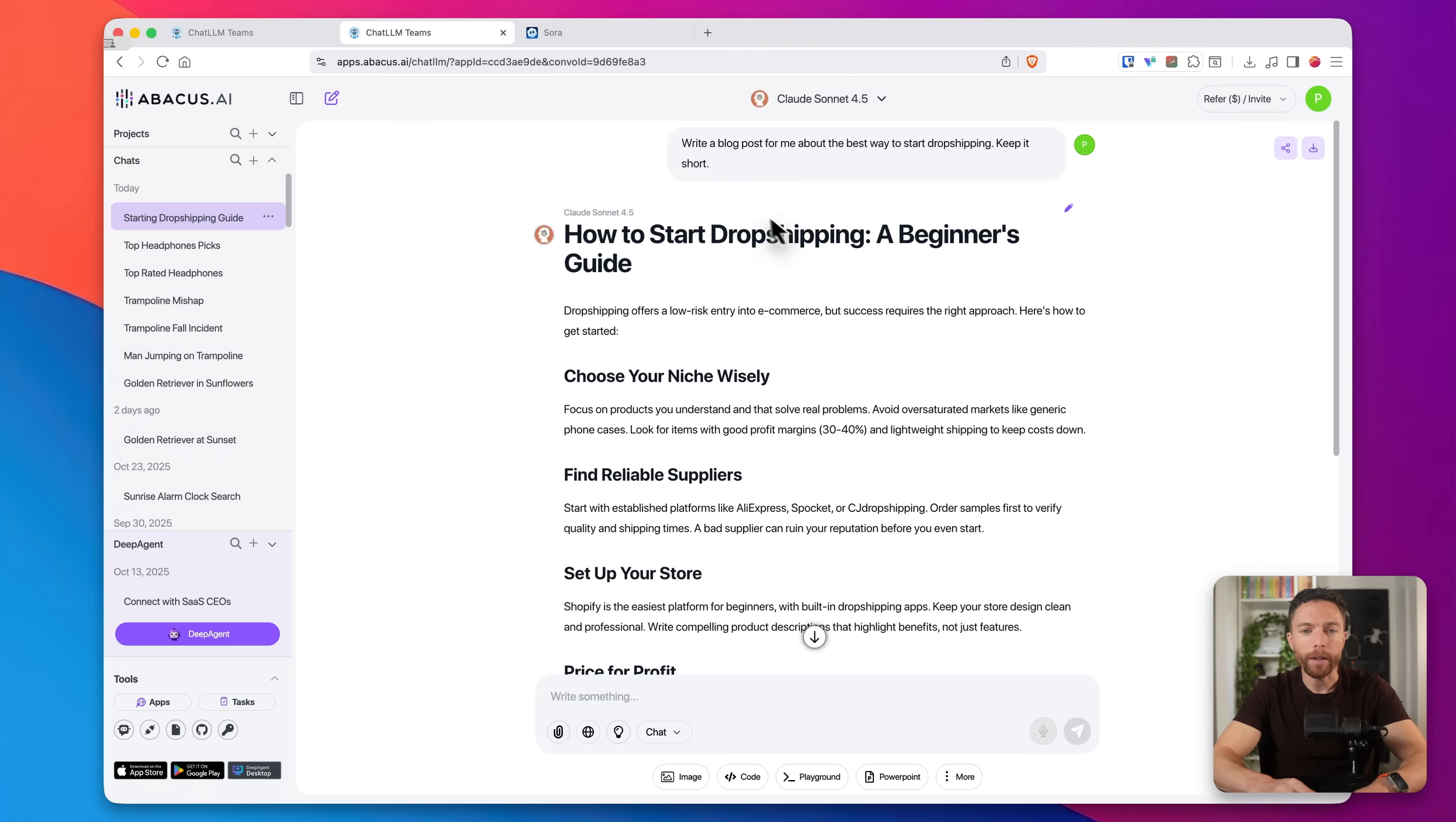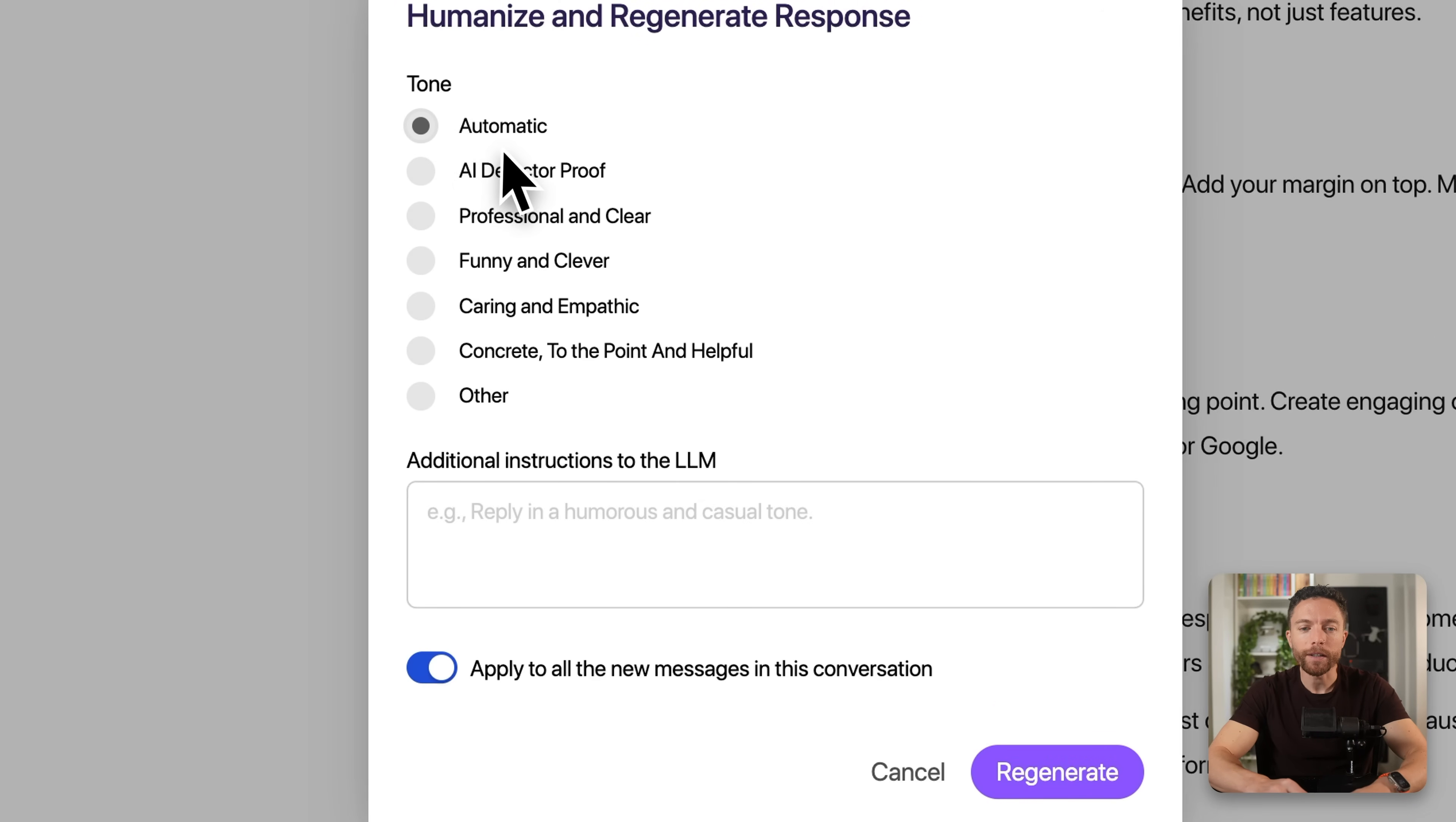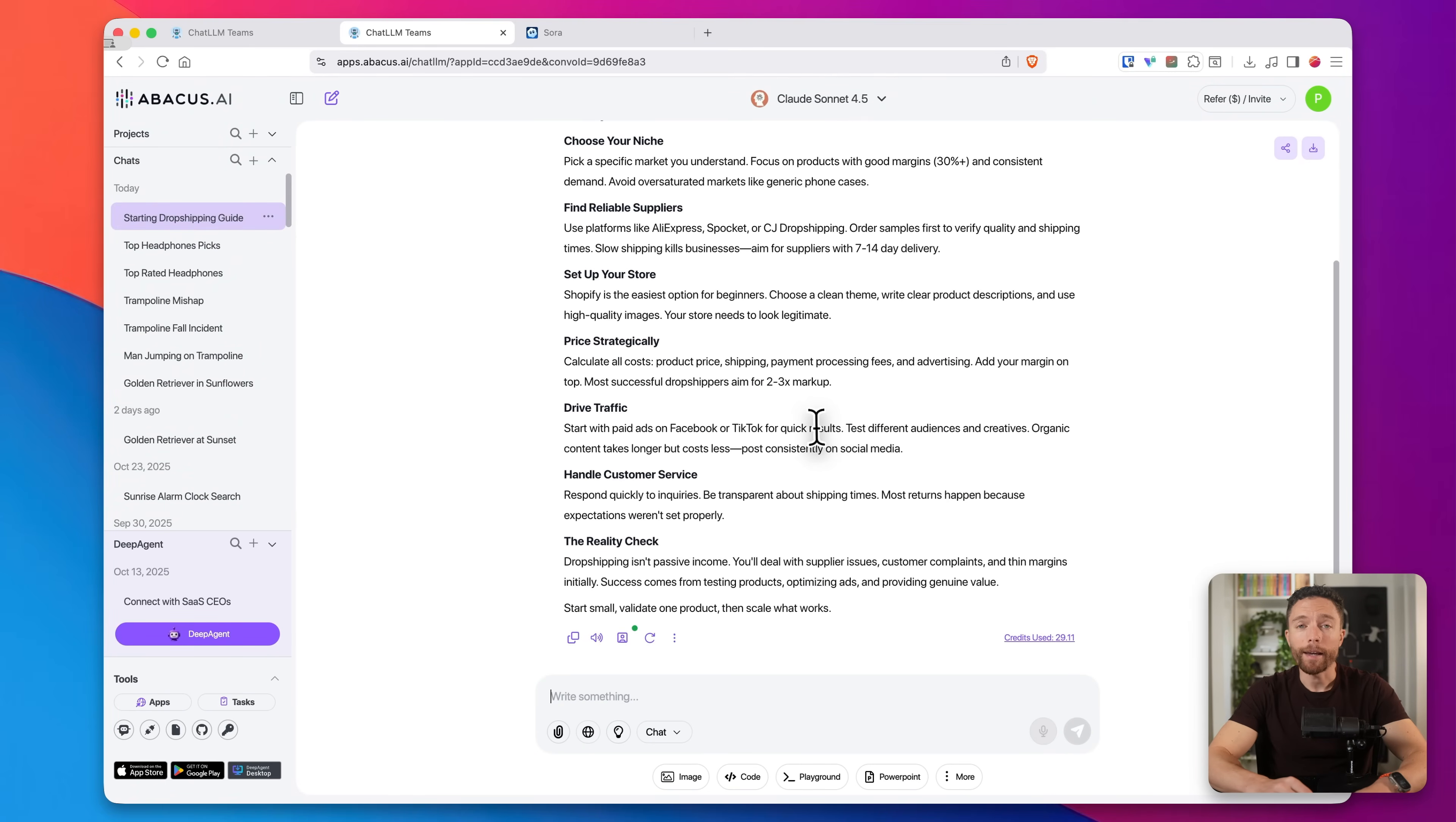Now there's a few more tools packed into Chat LLM that I want to show you that I use a lot. So here I asked it to create a blog post for me about the best way to start drop shipping. So we have a really short blog post on that. And let's say you read this and it sounds way too much like AI. All you have to do is click right here on this humanize button and this will regenerate the response in a more humanized tone. So you can select the tone that you want right here, give it additional instructions, and then just click on regenerate. So now we have the exact same blog post, but it sounds like a human actually wrote it.